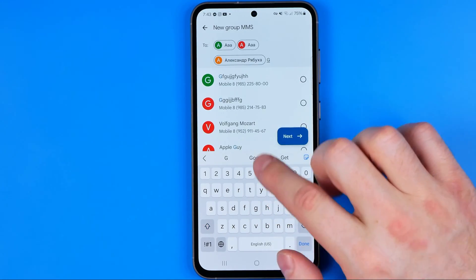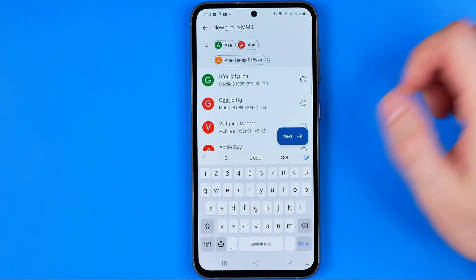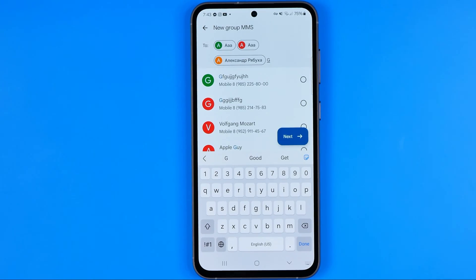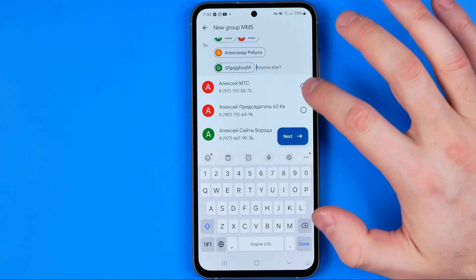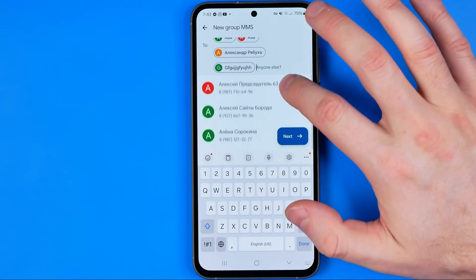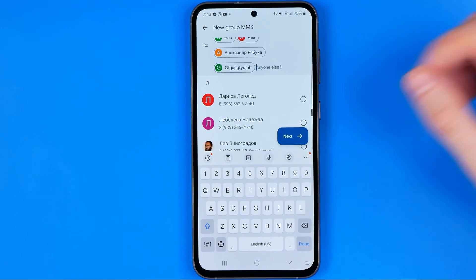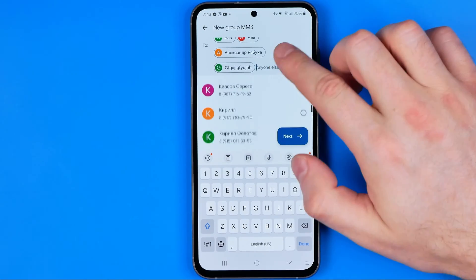Just start typing someone's name and it will prompt you their contacts. In that way we can easily add users to our conversation.